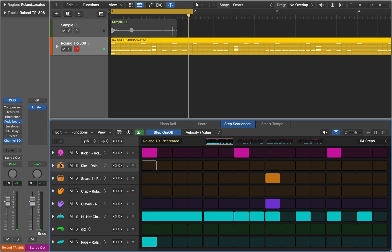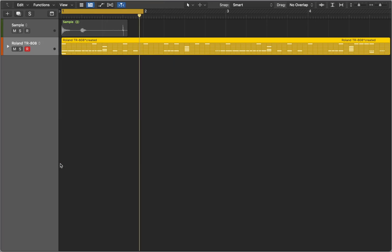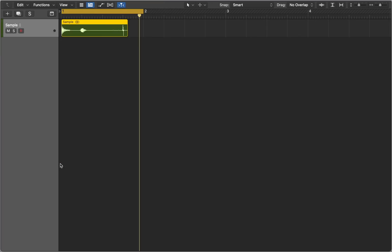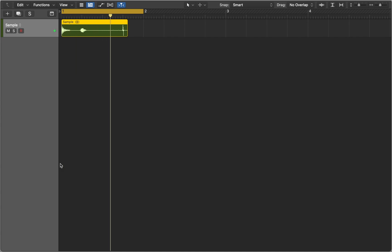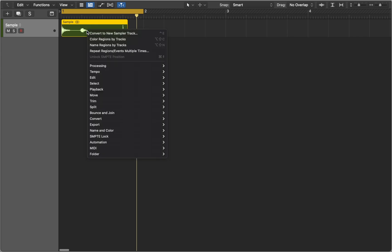Now let's talk about creating our own drum kits. Here I have a loop with sounds I would like to use. I could trim each sound and then drag and copy it around, which would take a lot of time. Instead we are going to convert it to a new sampler track.